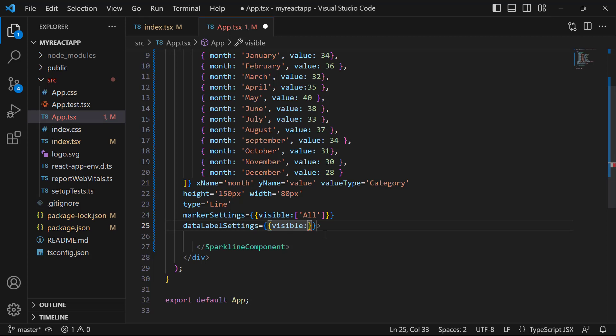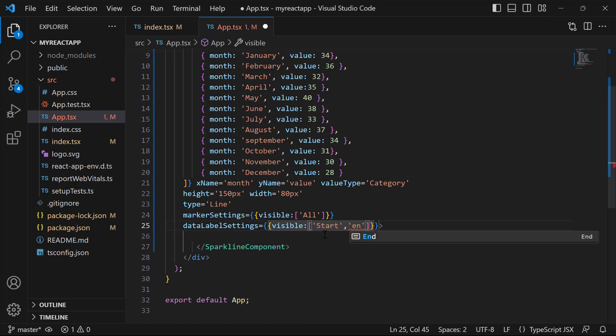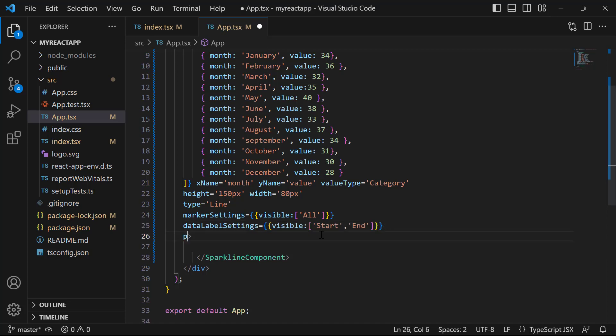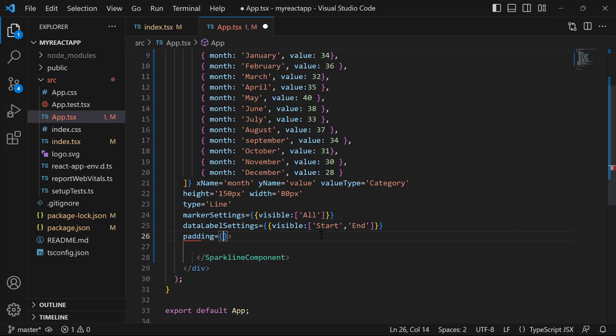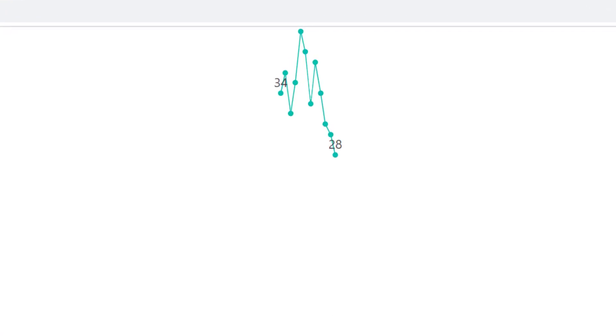Now, I am going to display data labels for both the start and end data points. So, I assign the visibility types as start and end to this visible property. To add padding values for the sparkline chart, I set the padding property in the sparkline component tag. Then, I will define the properties left and right with the custom values. So here, you can see the sparkline chart displaying data labels on both the start and end points.